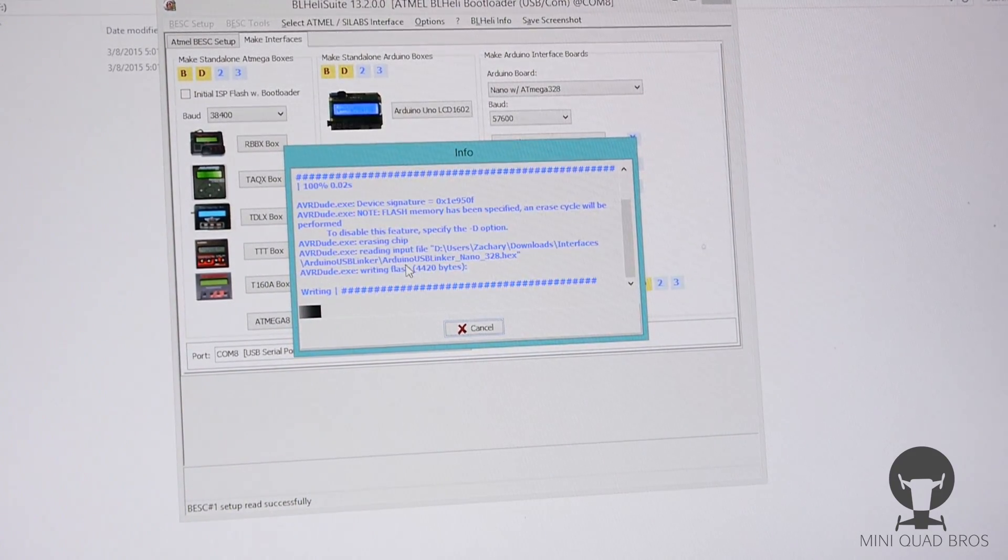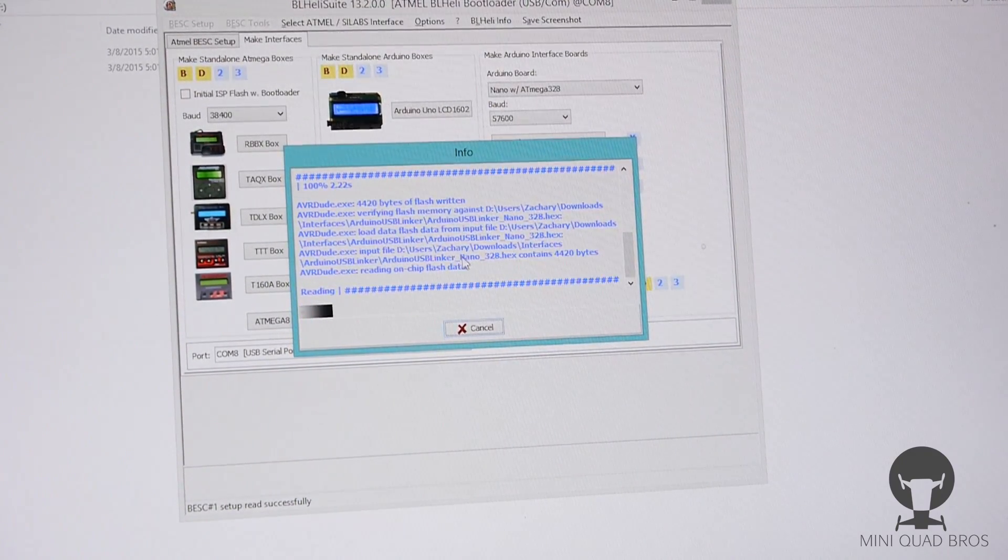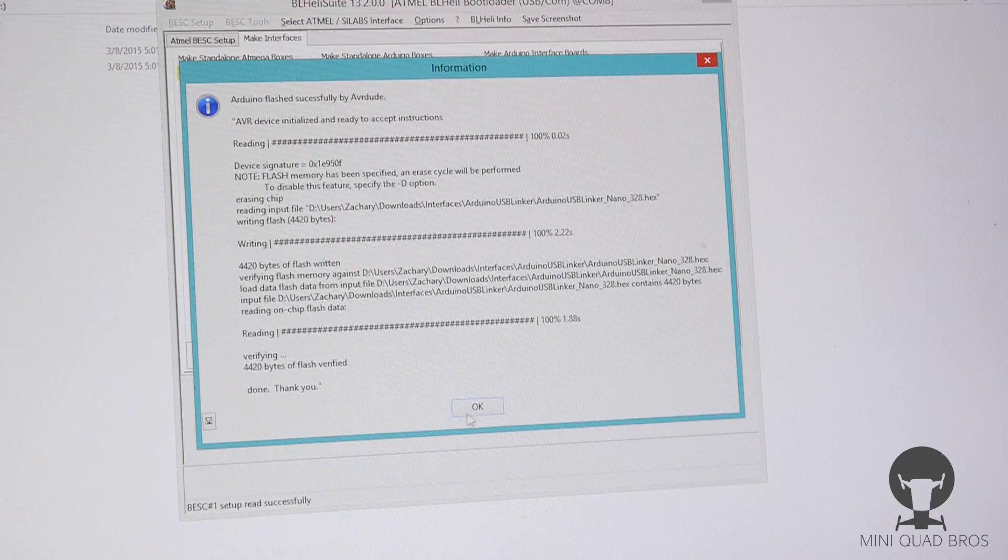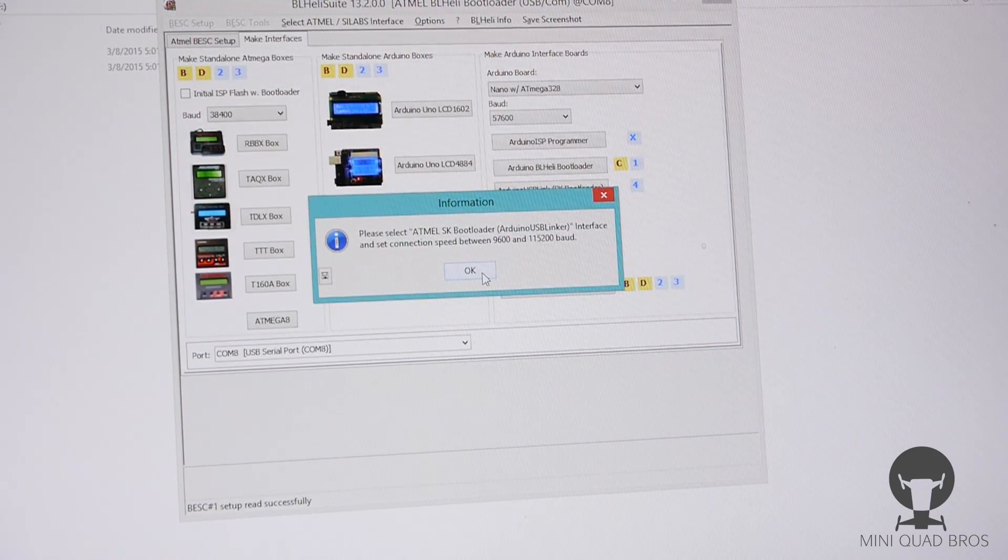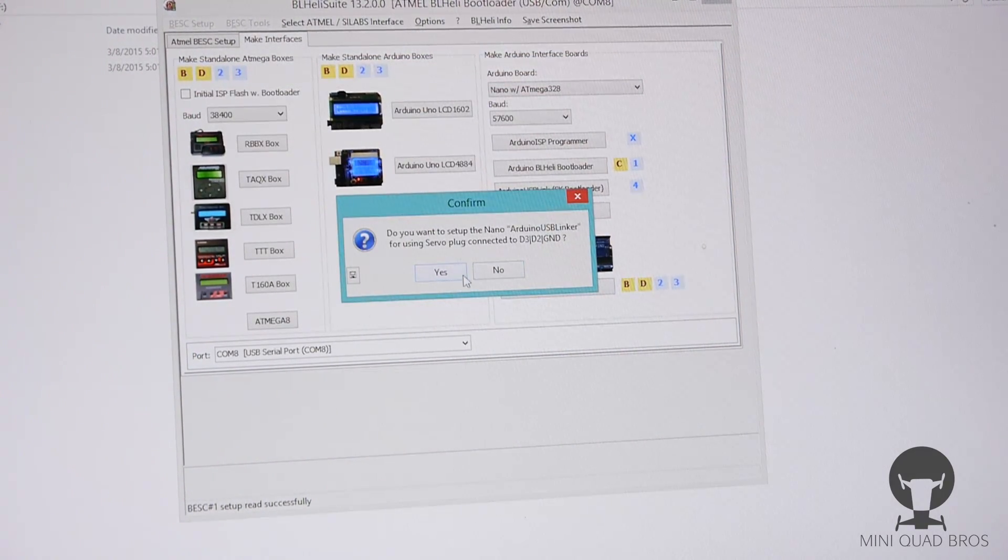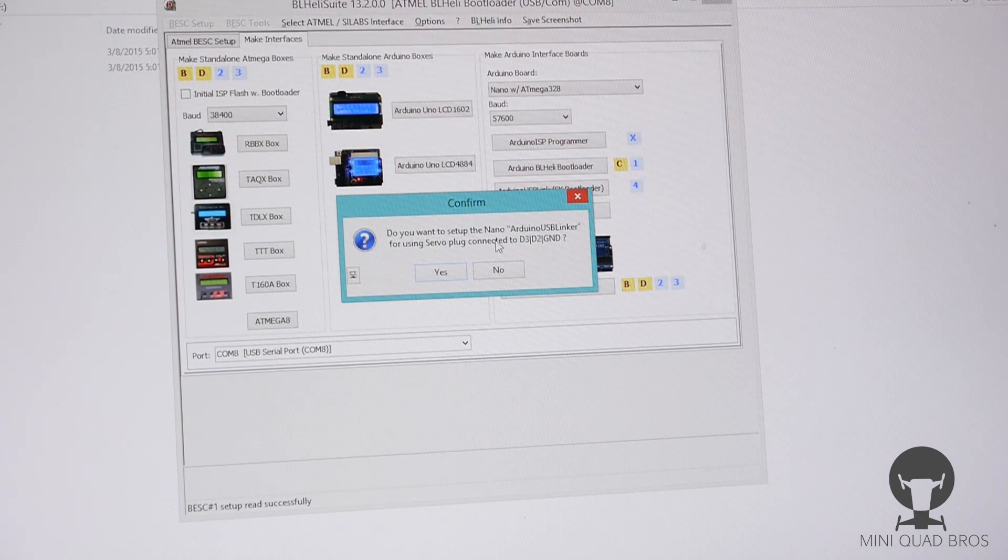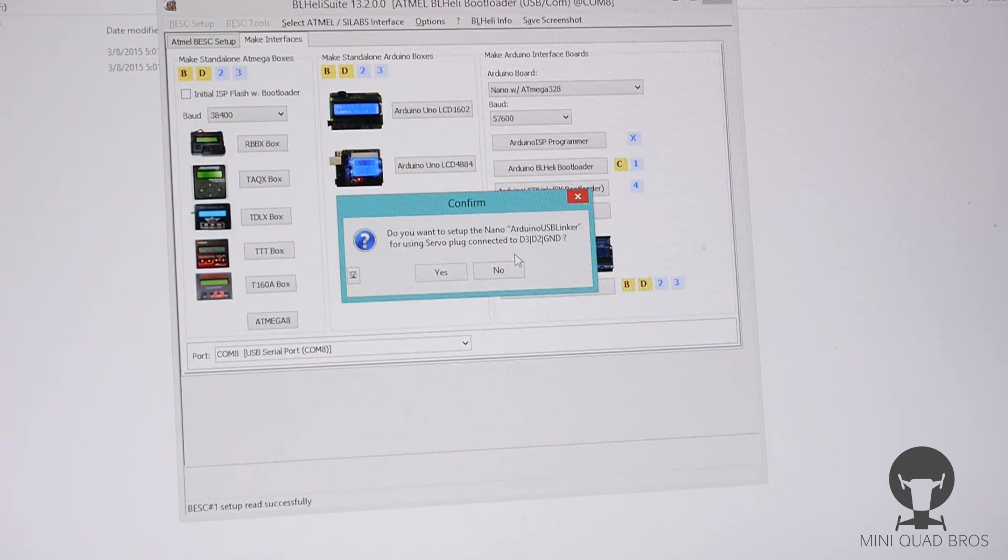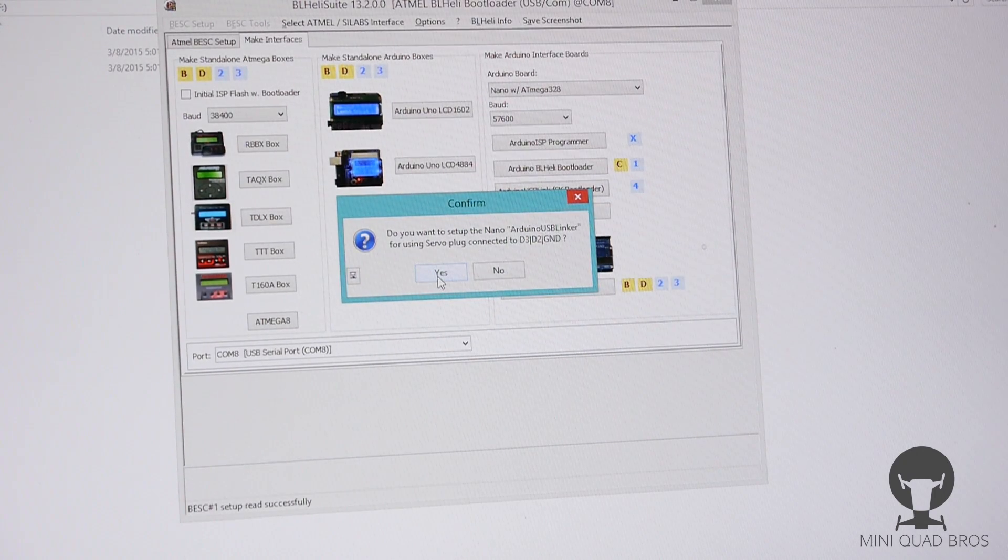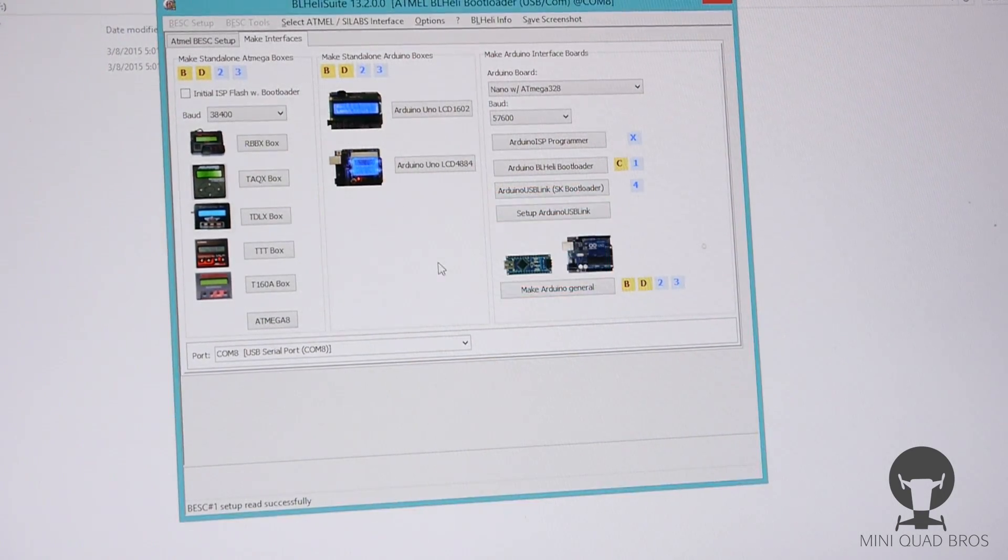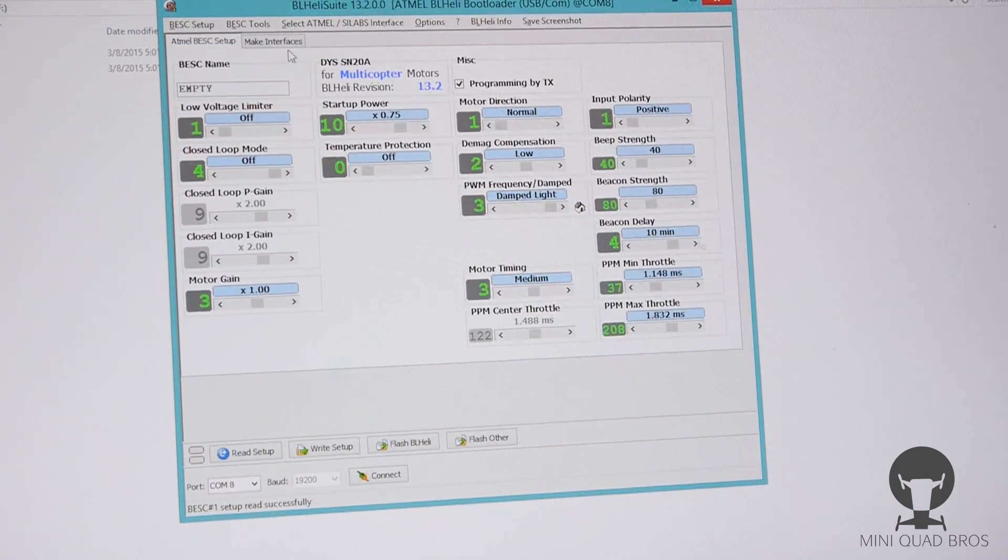Flash successful. Please select between 96 and 115,200 baud rate. Do you want to set up the Nano Arduino USB linker for a servo plug connected to D3, D2 and ground? Yes you do. All right, and it's successful.